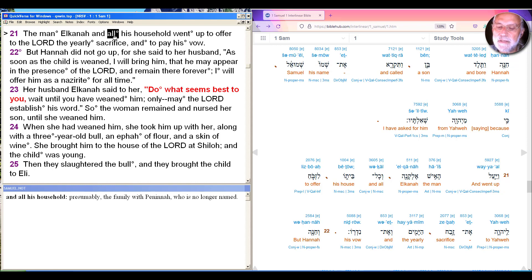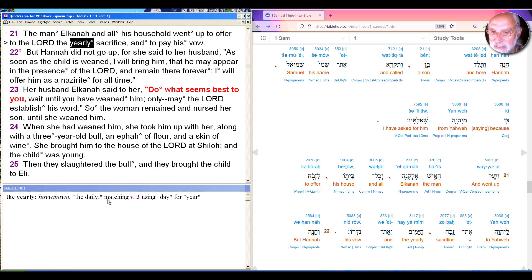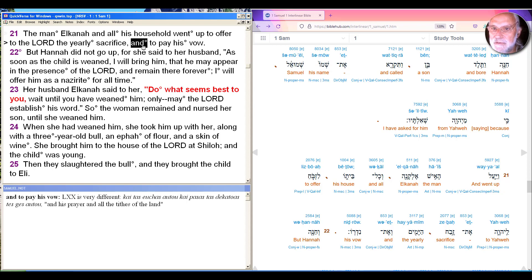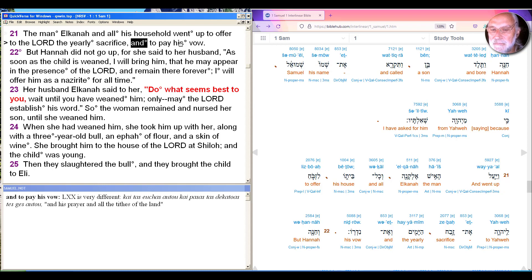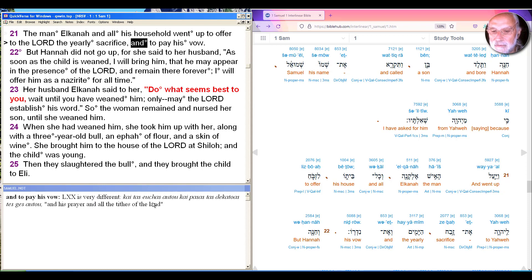So they all go up, presumably to Shiloh, to offer to the Lord the yearly sacrifice. And then there's a controversial phrase because of different Hebrew and Greek, and to pay his vow. So the Septuagint here means and to offer his prayer and all the tithes of the land, which is very different than to pay his vow. If we take it as his vow, what vow? It was Hannah who entered into a vow.